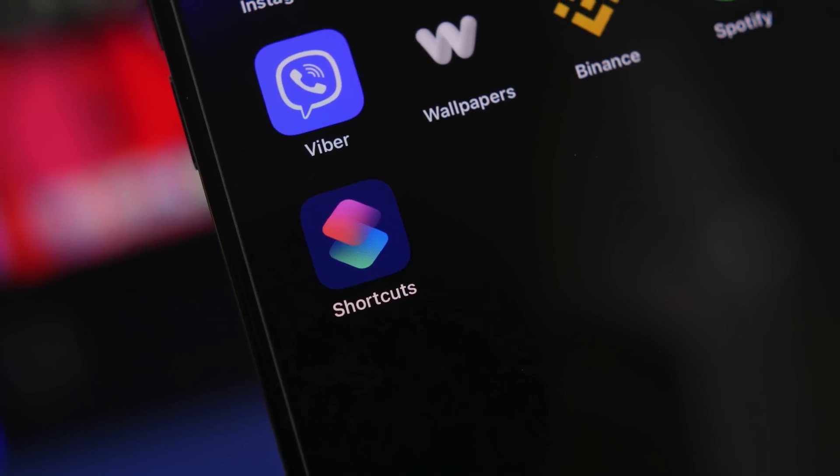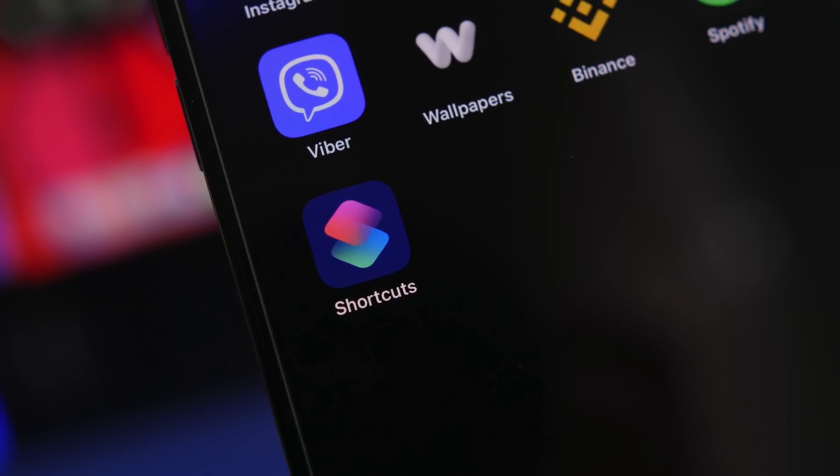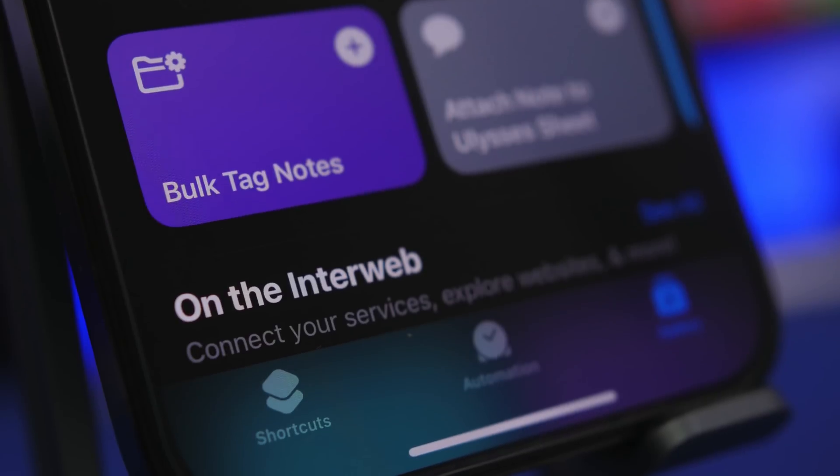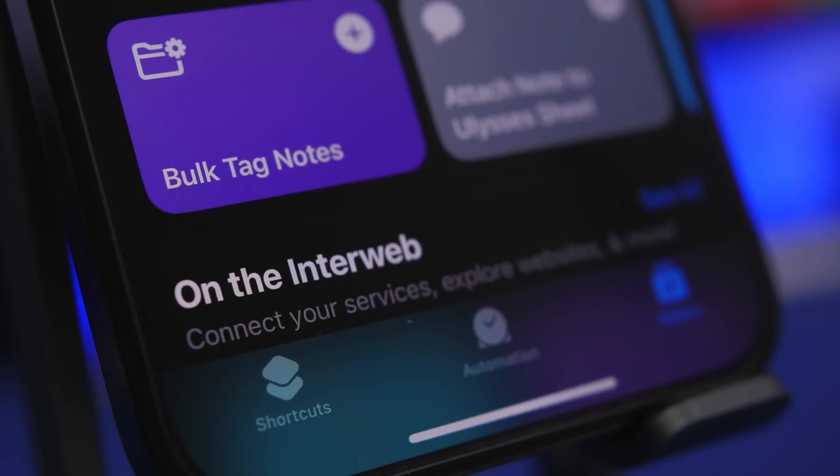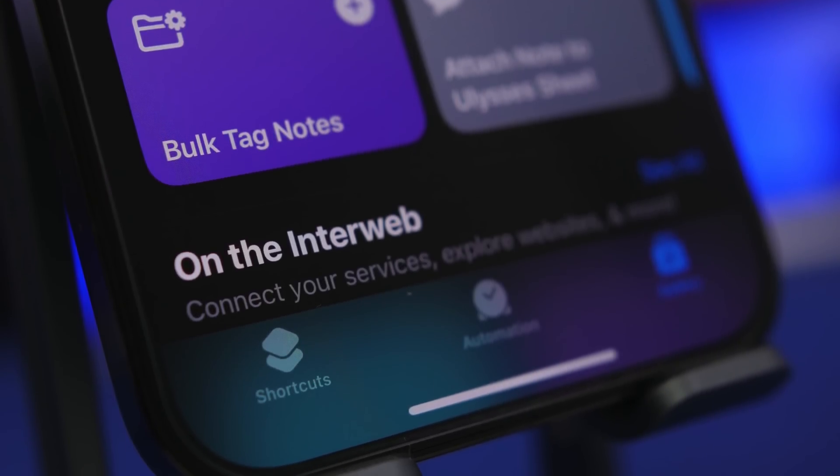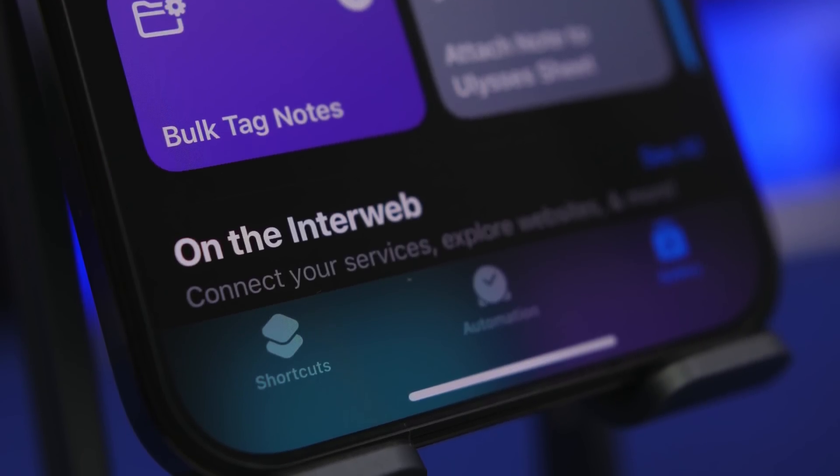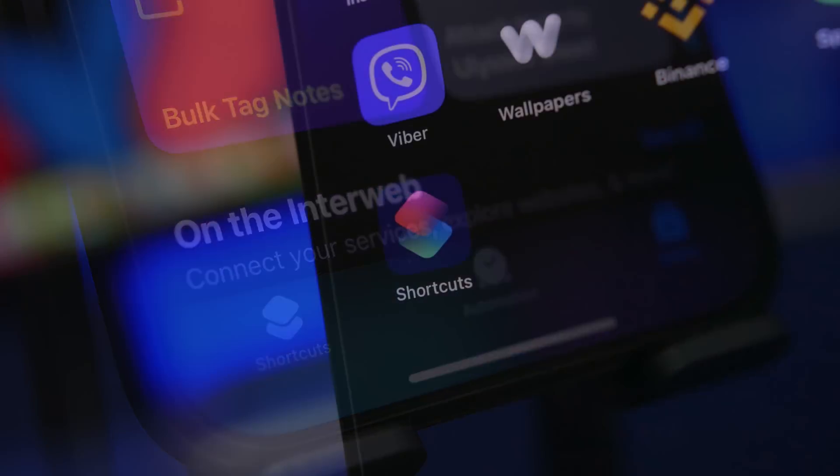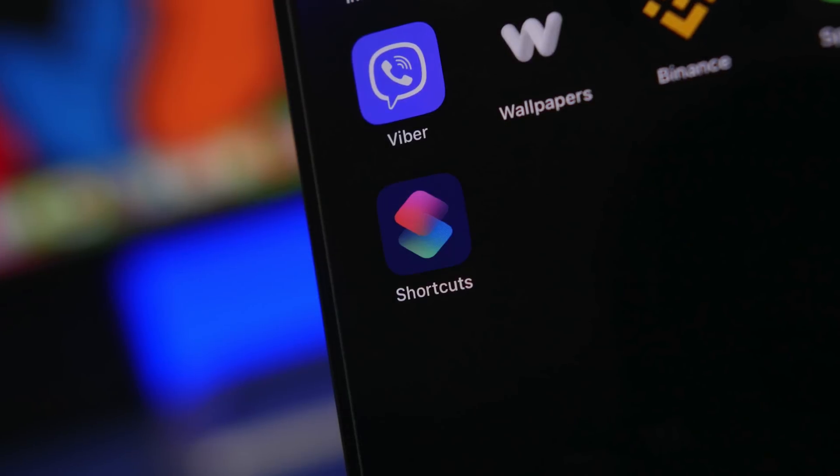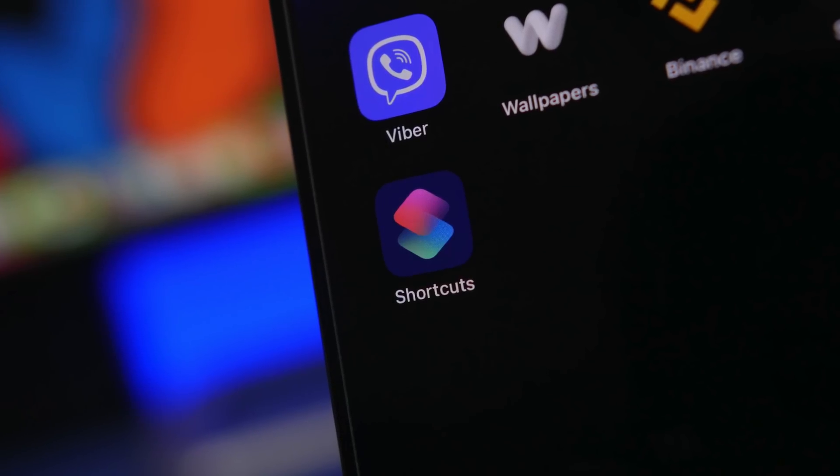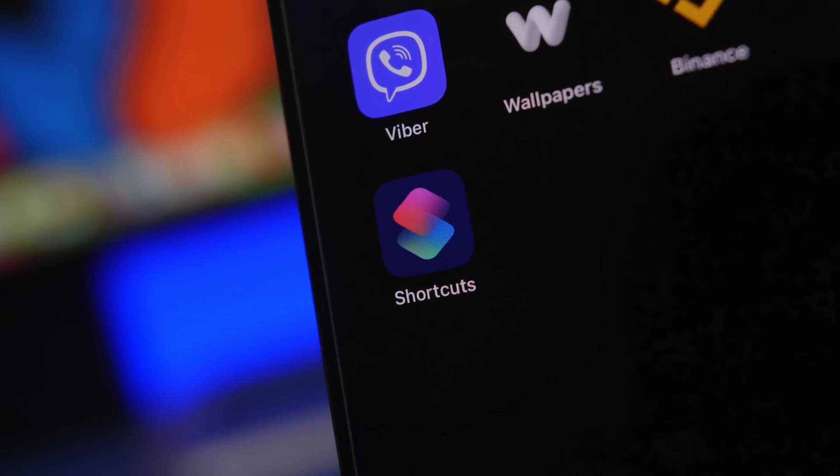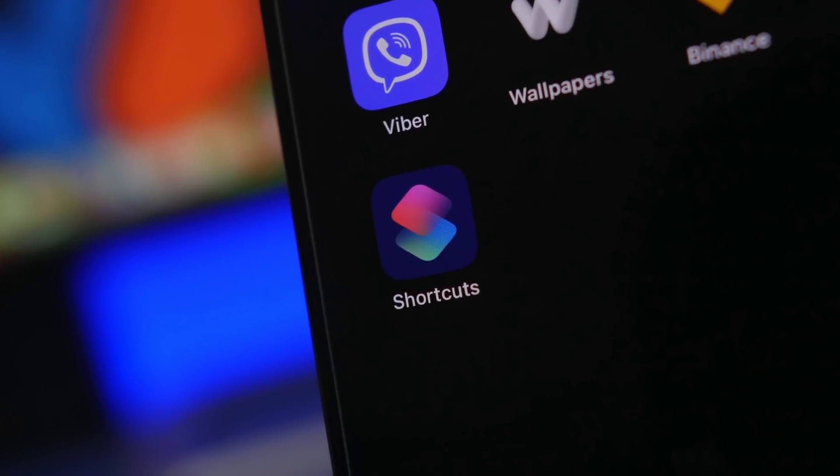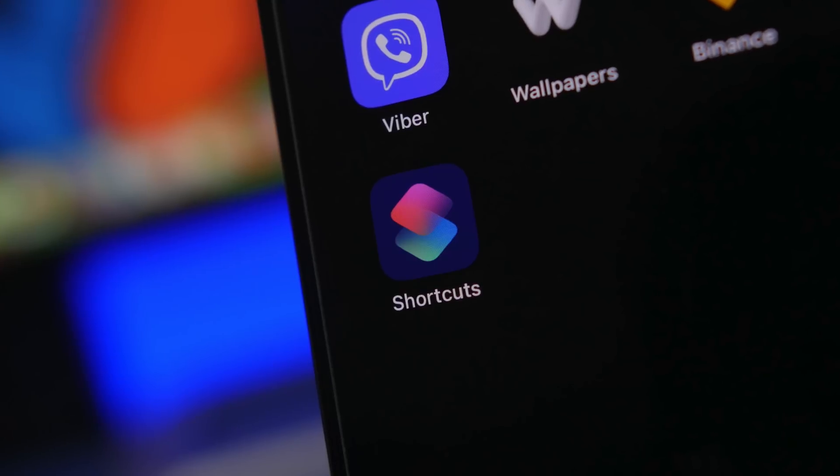You can actually do a lot with shortcuts and basically they allow you to do stuff without having to install third-party apps. So in this video I will show you guys some of those that I believe are very useful and you must have them on your iPhone running iOS 16.